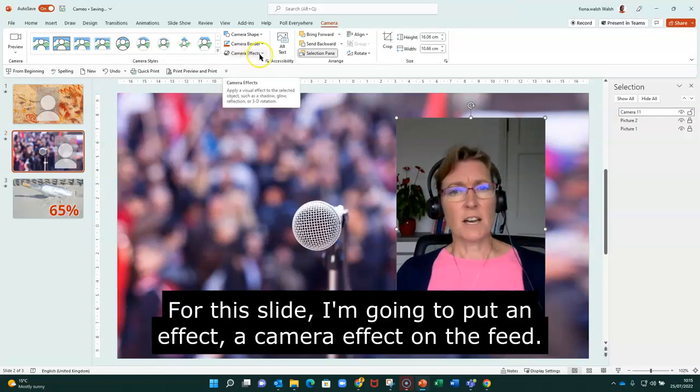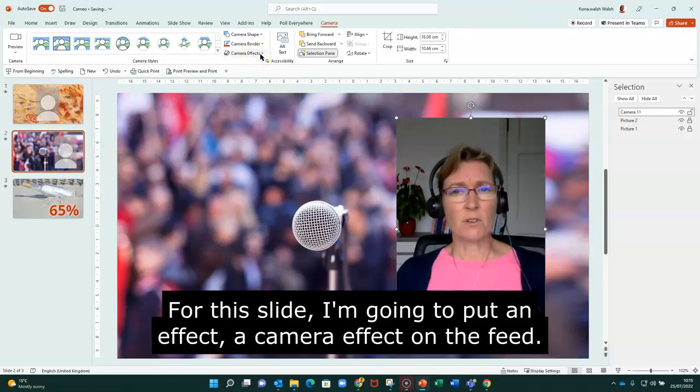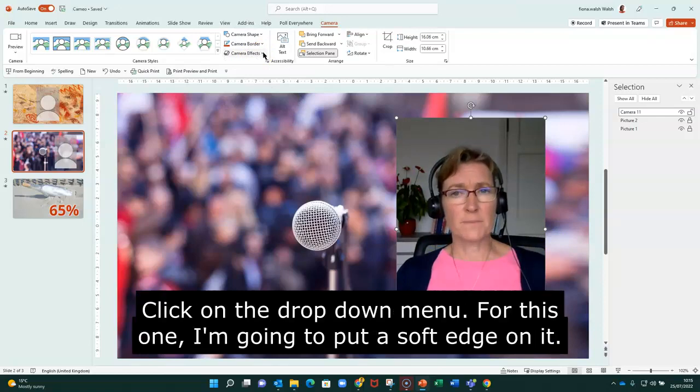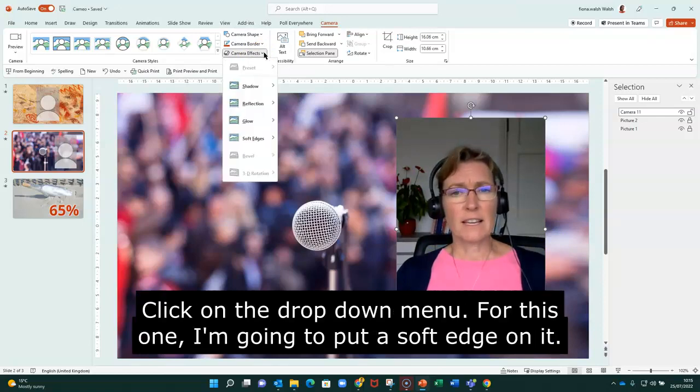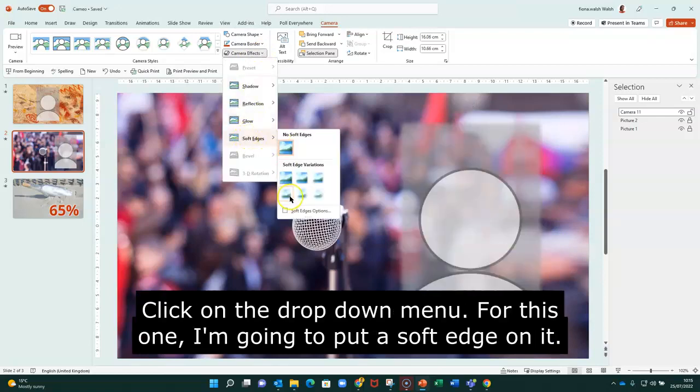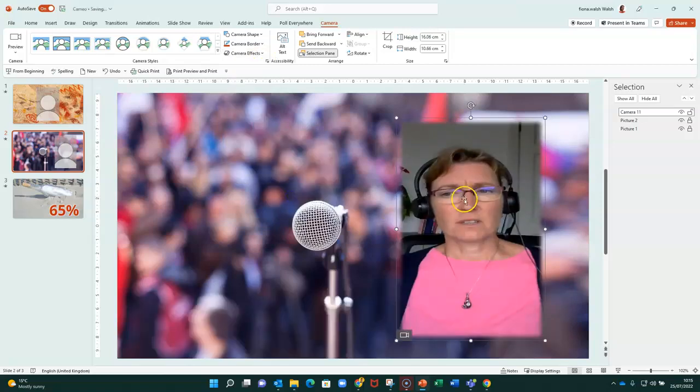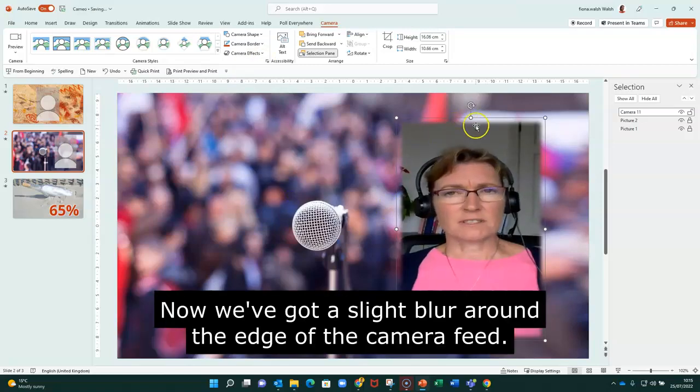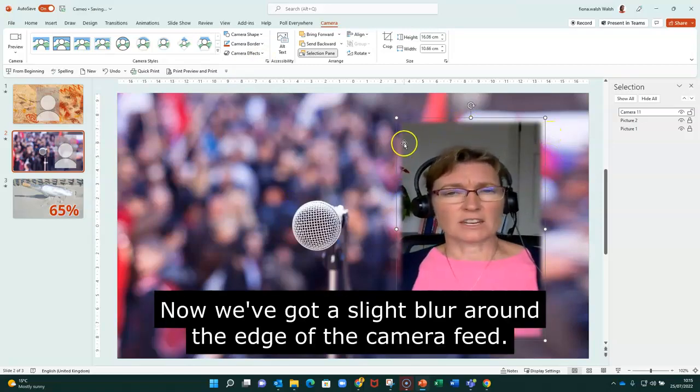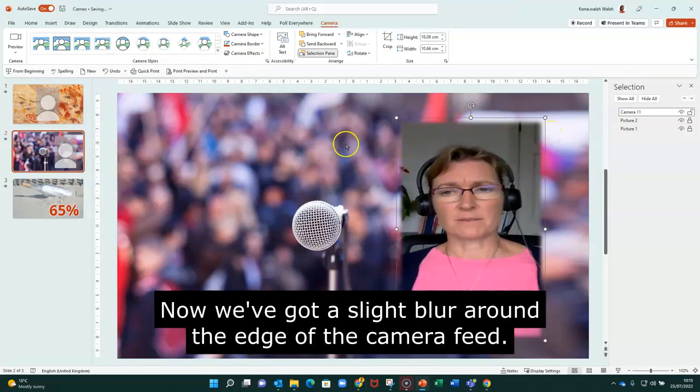For this slide, I'm going to put an effect, camera effect on the feed. I'm going to click on the drop down menu. And for this one, I'm going to put a soft edge on. So now we've got a slight blur around the edge of the camera feed.